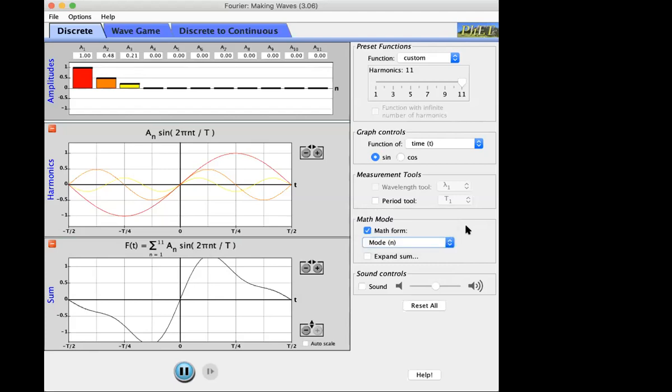Frequency is how frequently something happens. If I dribble a basketball two times a second, the period of each bounce is half a second. If something happens at 12 hertz, there are 12 cycles per second and the period is one twelfth of a second — that's why T = 1/f. Regular frequency tells us the number of cycles per second; angular frequency gives us the number of radians per second. To convert from cycles to radians we multiply by 2π, so omega equals 2π times frequency.